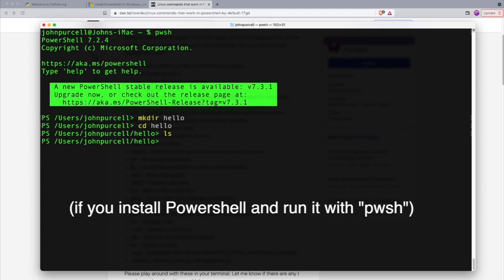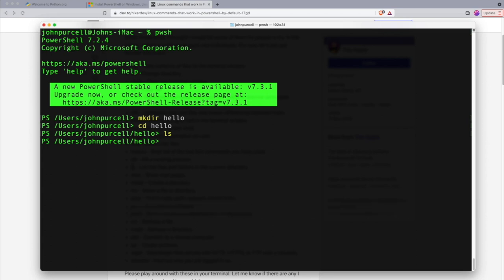And I recommend that you do install PowerShell and activate it by typing pwsh. Because it's a pretty nice shell, especially for beginners. And if you already are comfortable with using a console on your system and you like using the console as it is, that's also fine. You can just carry on using that.